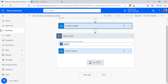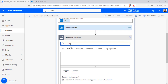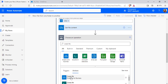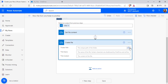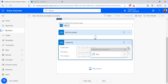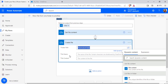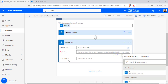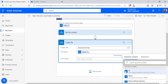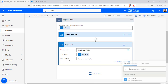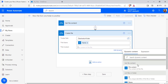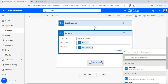Now select Add an Action. Search for Create File action and choose it. In the folder path, from the folder picker select the destination folder. Then pass the file name and file content from the dynamic content values — pass the name of the file, and under Get File Content, select File Content. Click on it.